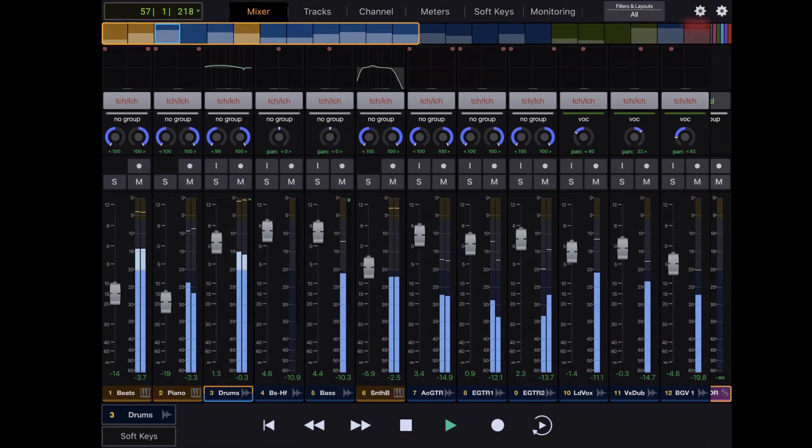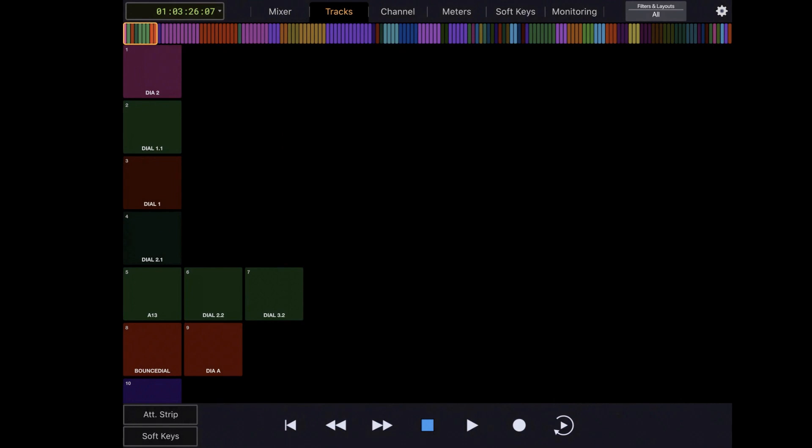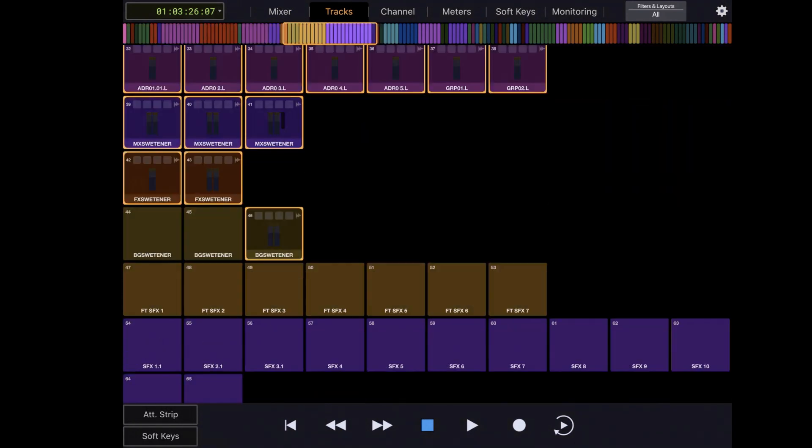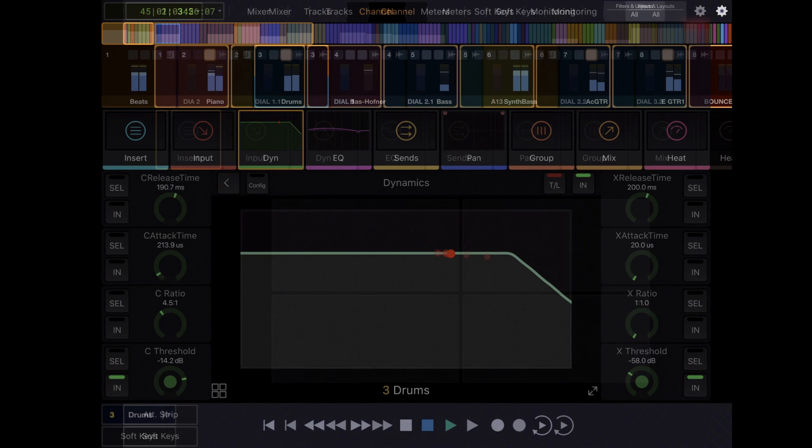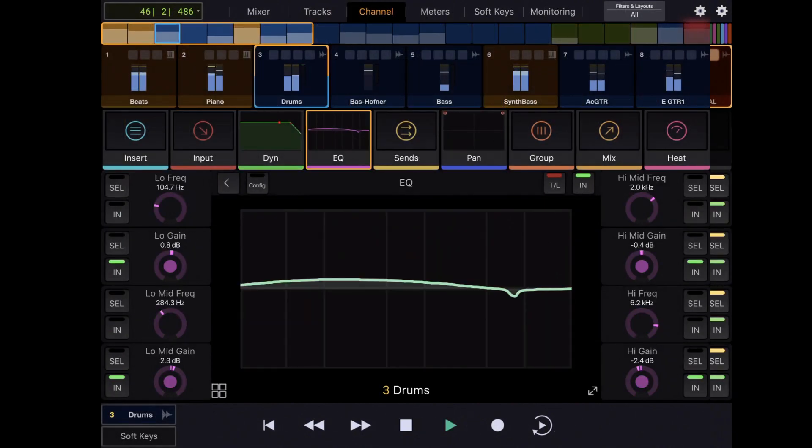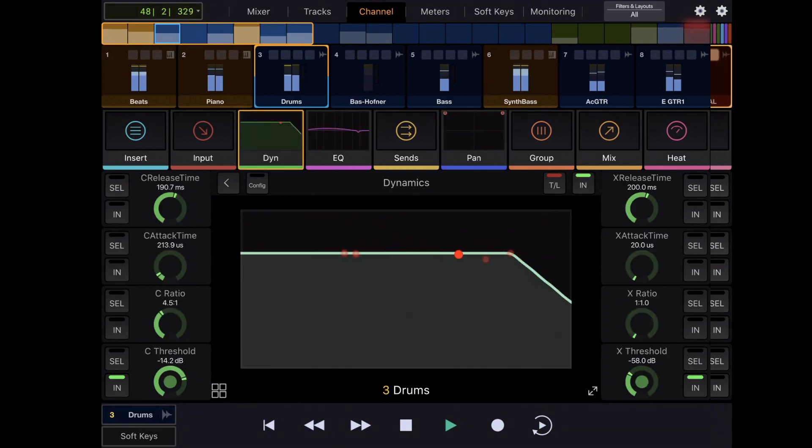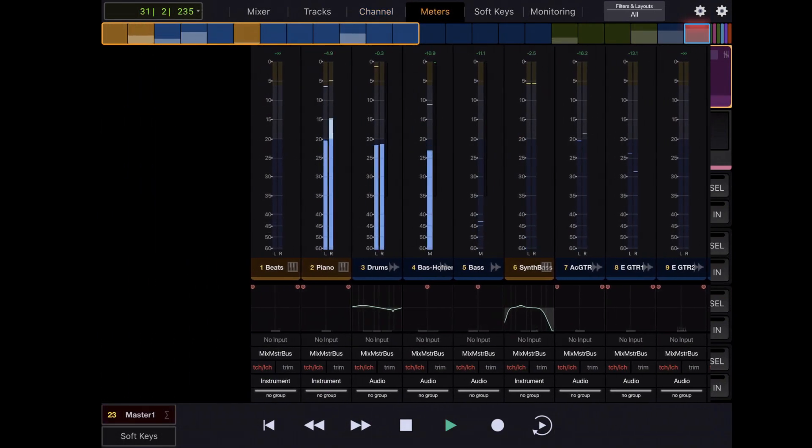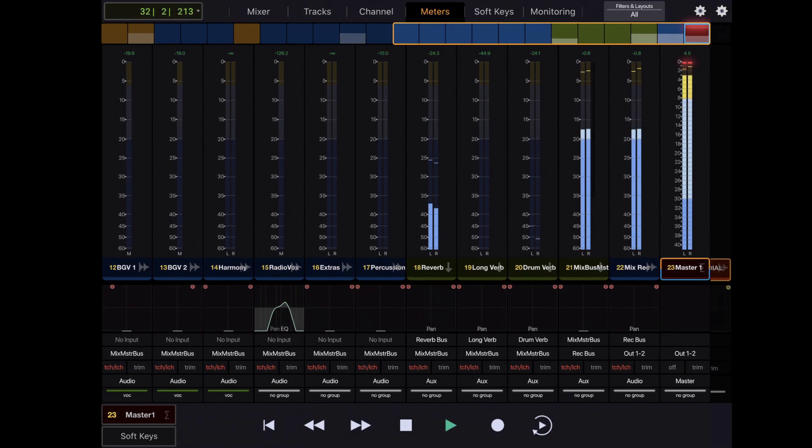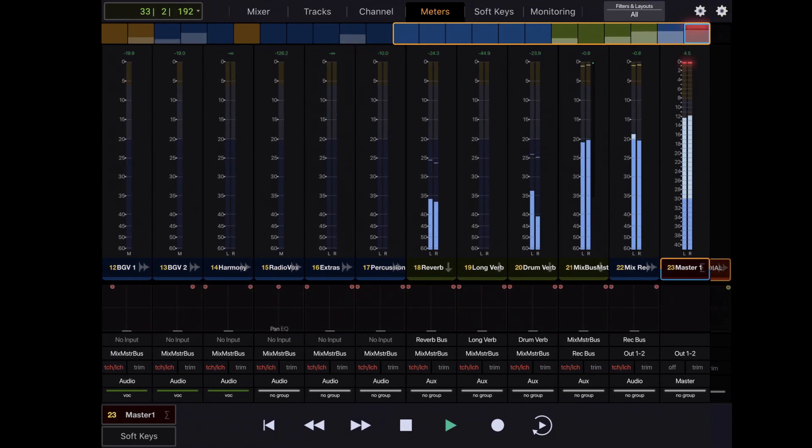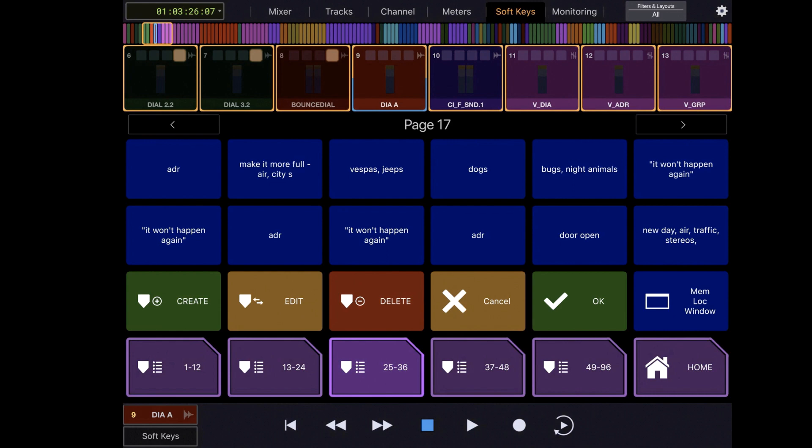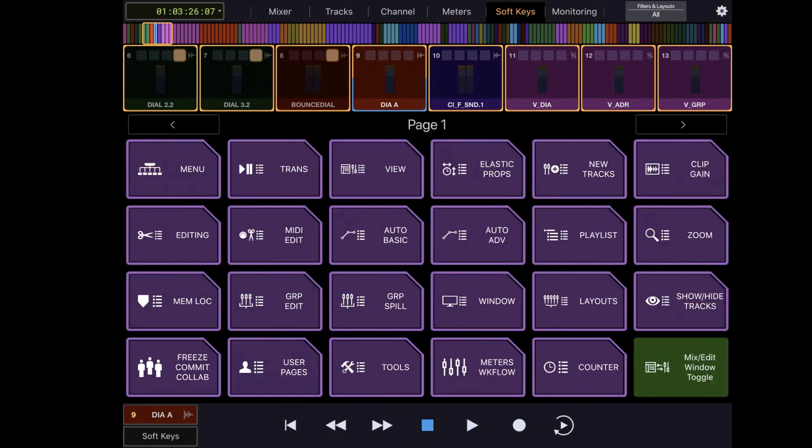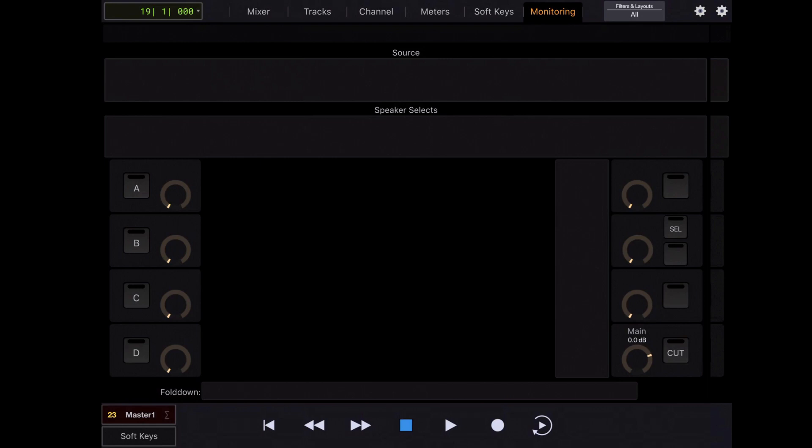There's the Mixer page, the Tracks page for a handy overview of all of your tracks, the Channel page where you can do a deep dive into each channel, the Meters page for high resolution console style metering, the Softkeys page for application customization and navigation, and the Monitoring page for control room style monitoring and audio source switching.